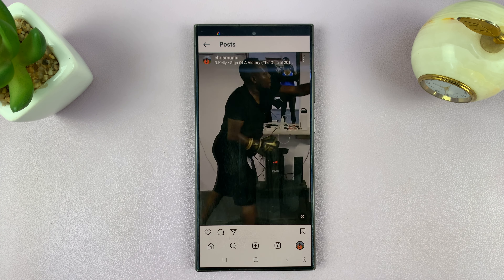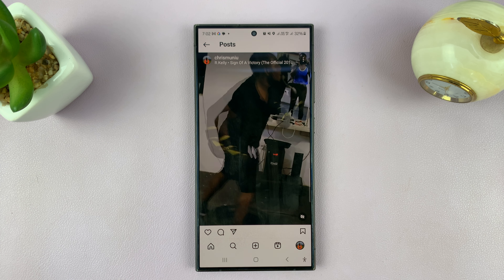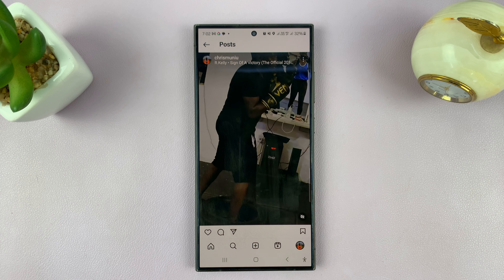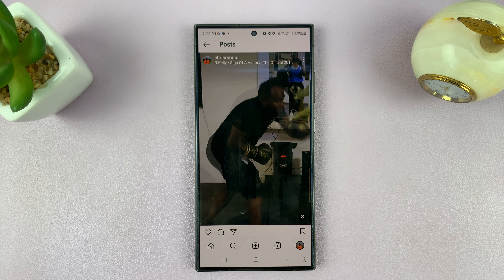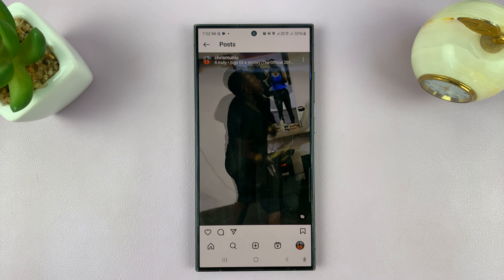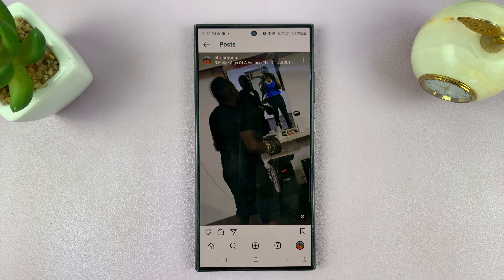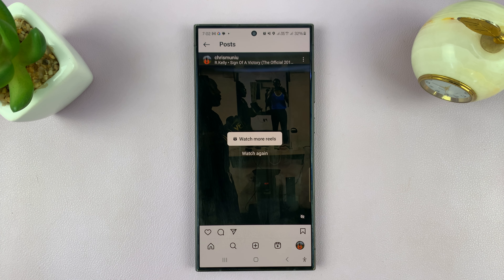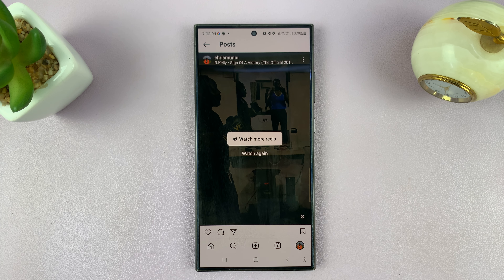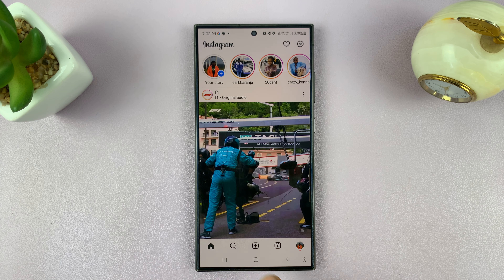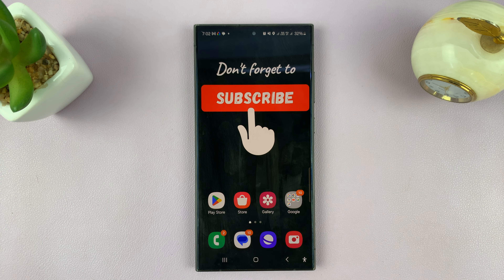Just tap on that and it's going to ask you if you want to share this and all future reels to Facebook automatically, or if you just want to share this reel. So depending on what you want, if you want to be sharing reels automatically to Facebook, you can choose that.